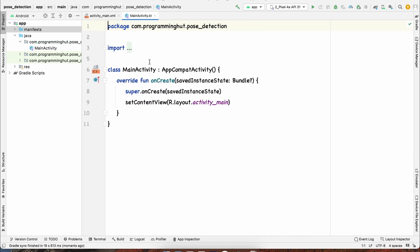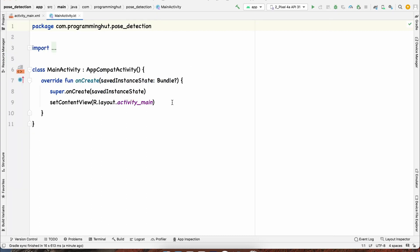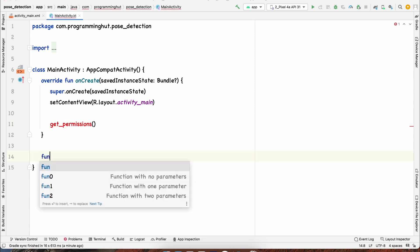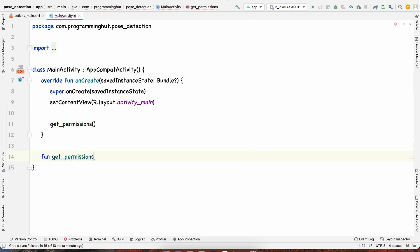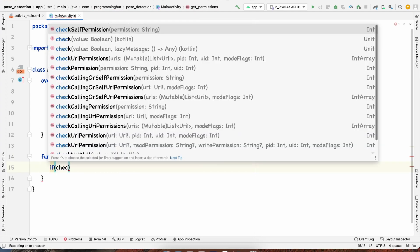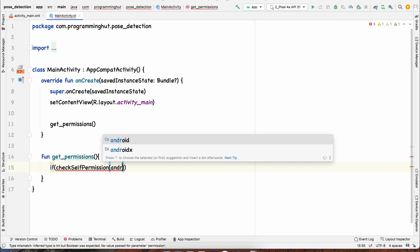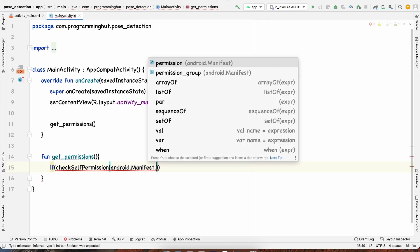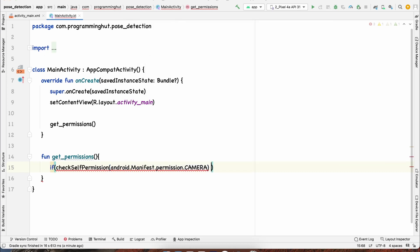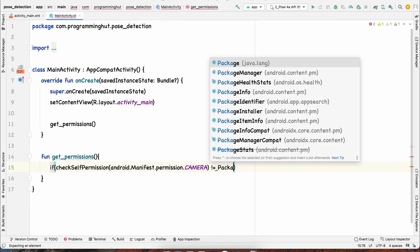We'll handle the camera permission, then use Camera2 API to read the frames, import the model, send every frame to the model, get the prediction, draw it on the image, and show it to the user. Let's start by accepting permissions — we'll create a function called getPermissions, check checkSelfPermission for android.Manifest.permission.CAMERA, and if it's not equal to PackageManager.PERMISSION_GRANTED, we request it.